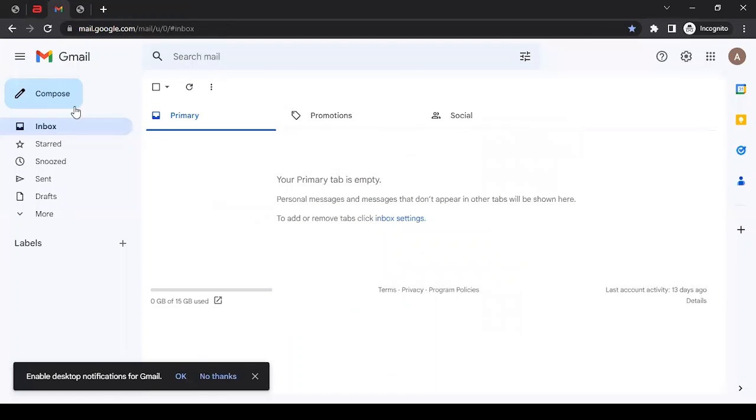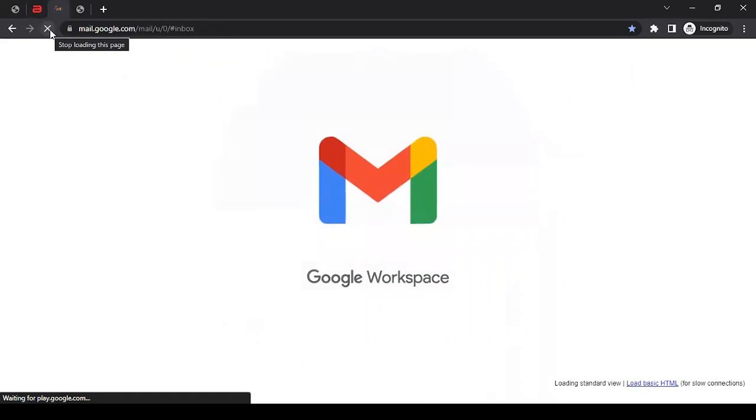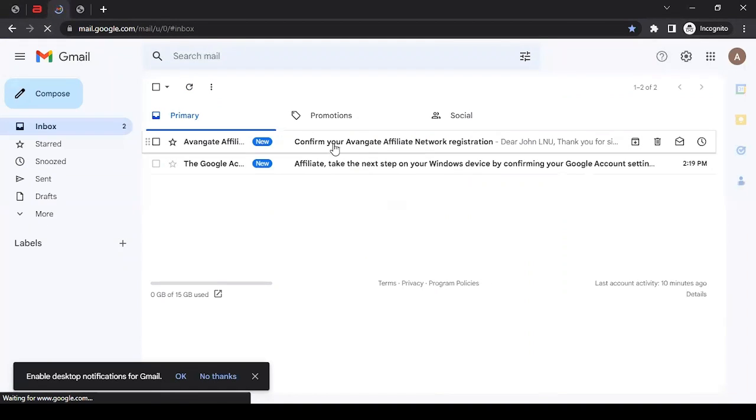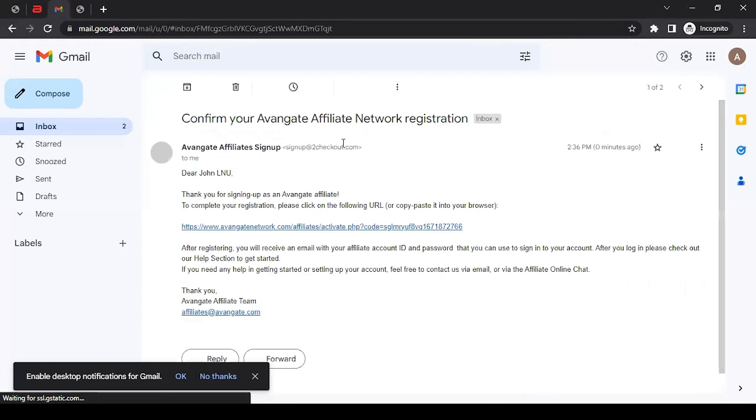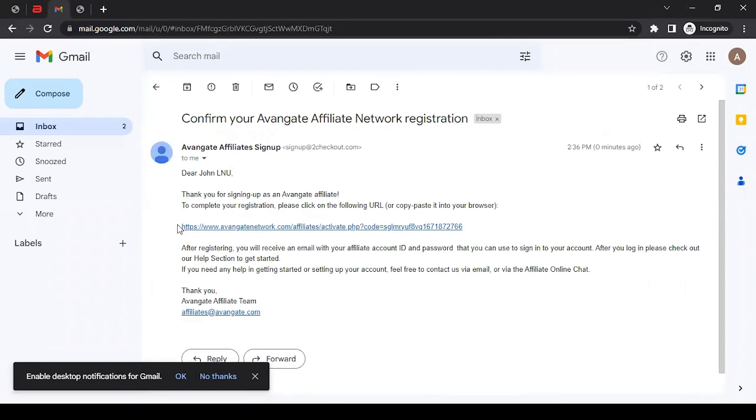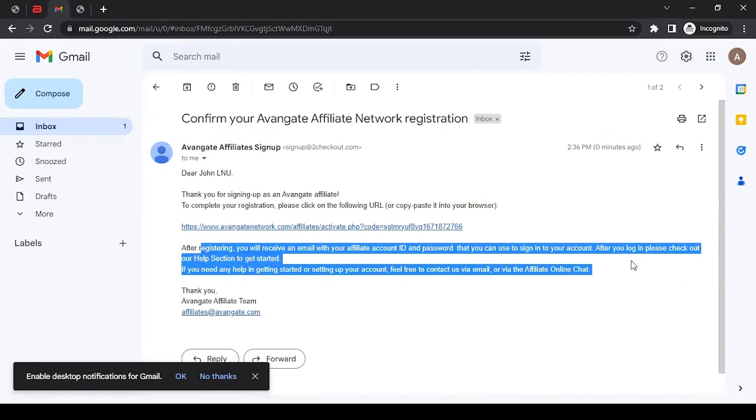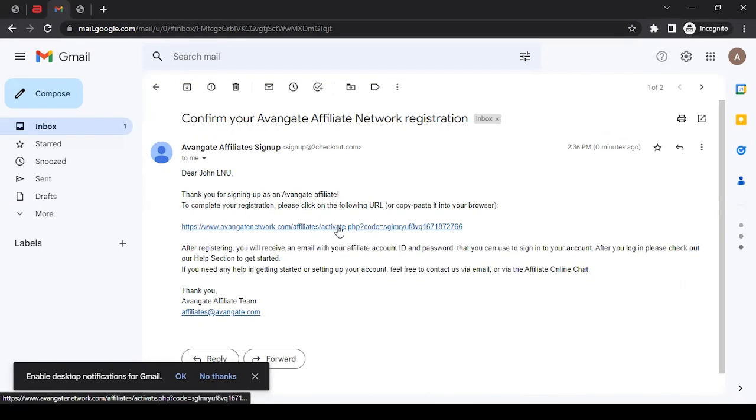Here is my email account. I'm just going to refresh it - we should get the confirmation email. It's here: 'Confirm your Avangate Affiliate Network registration.' If I click here, I can see a link. I'll just click on this link.